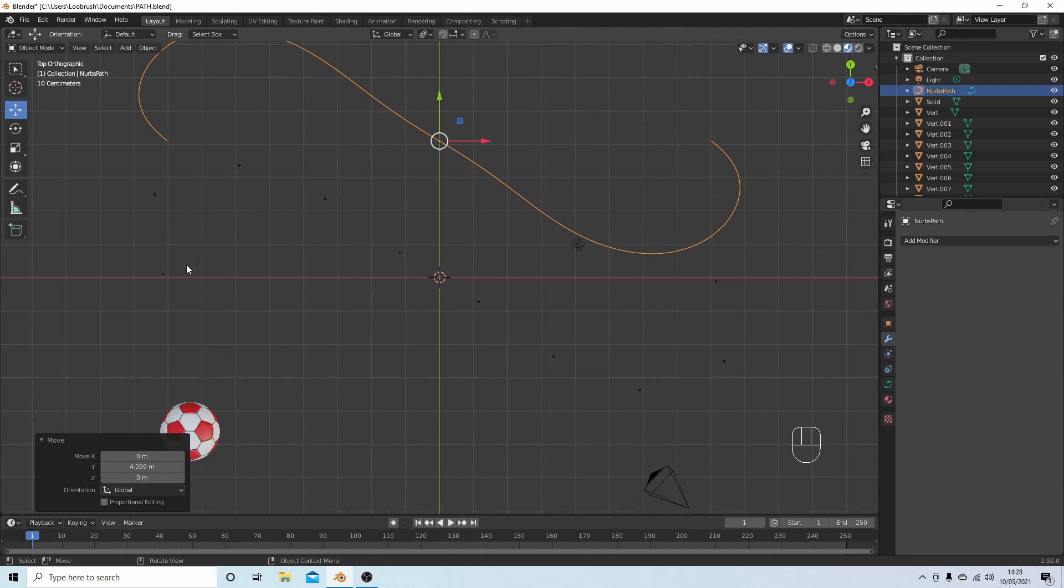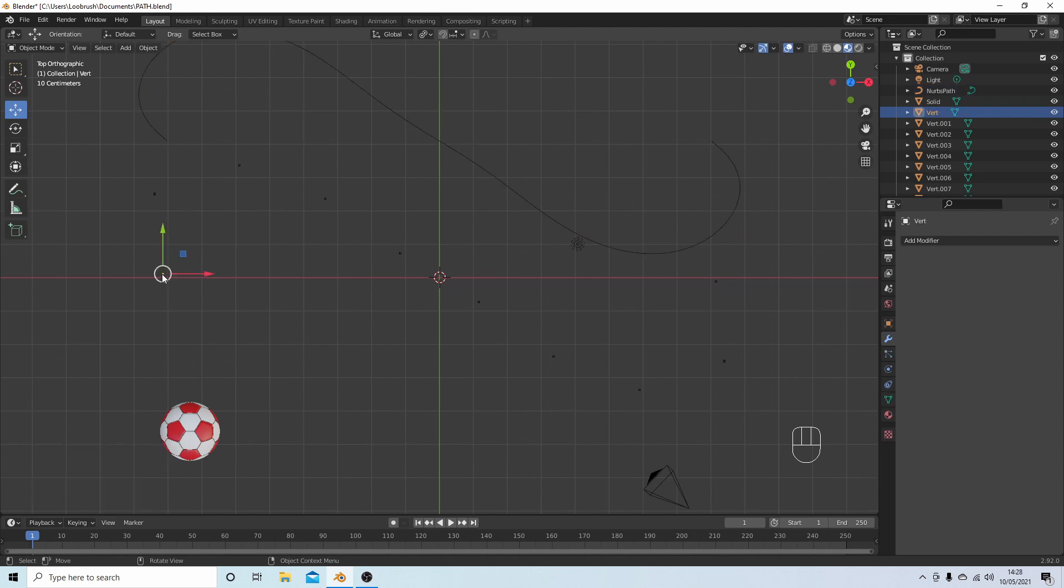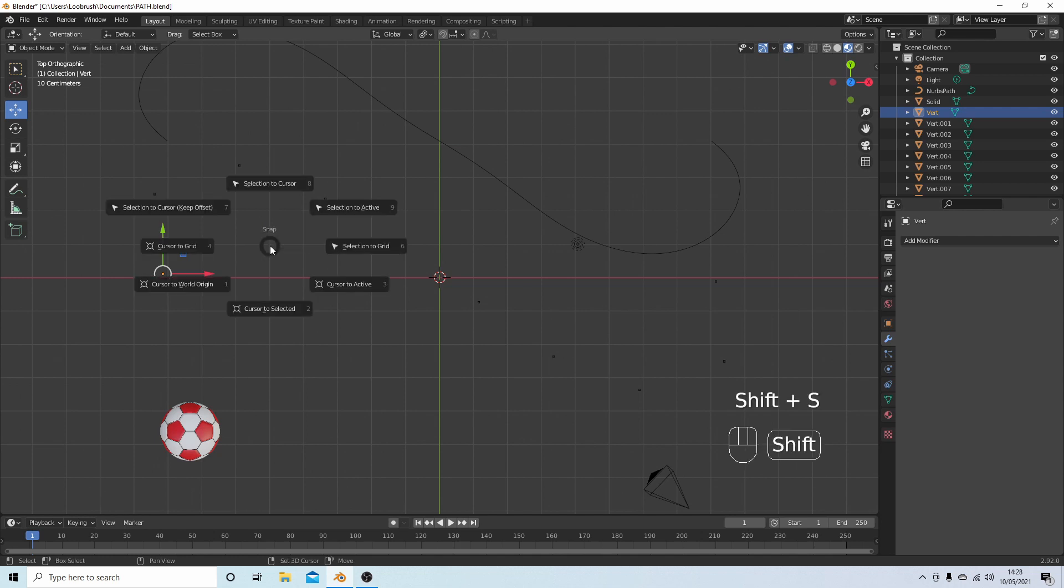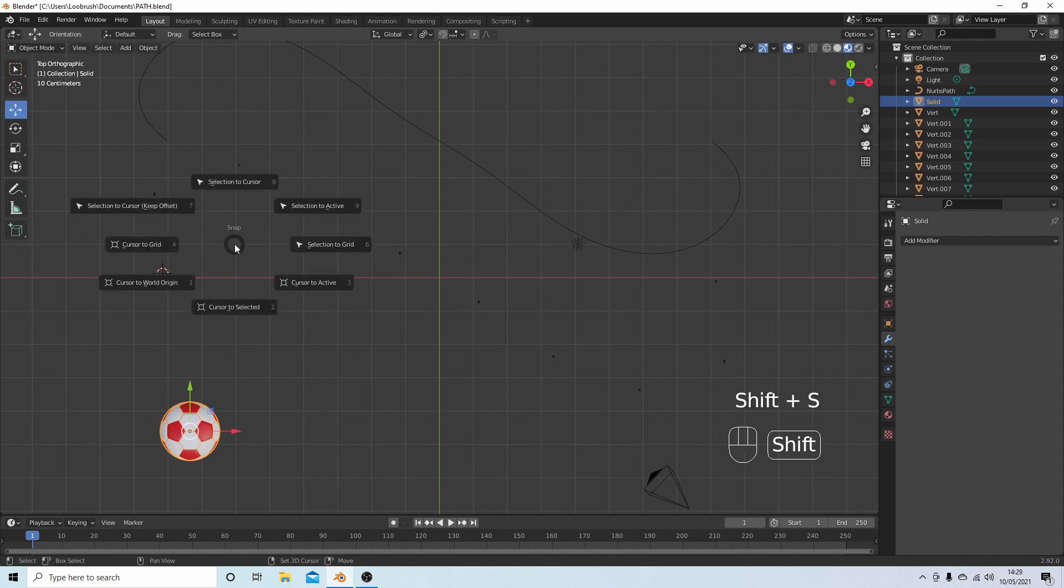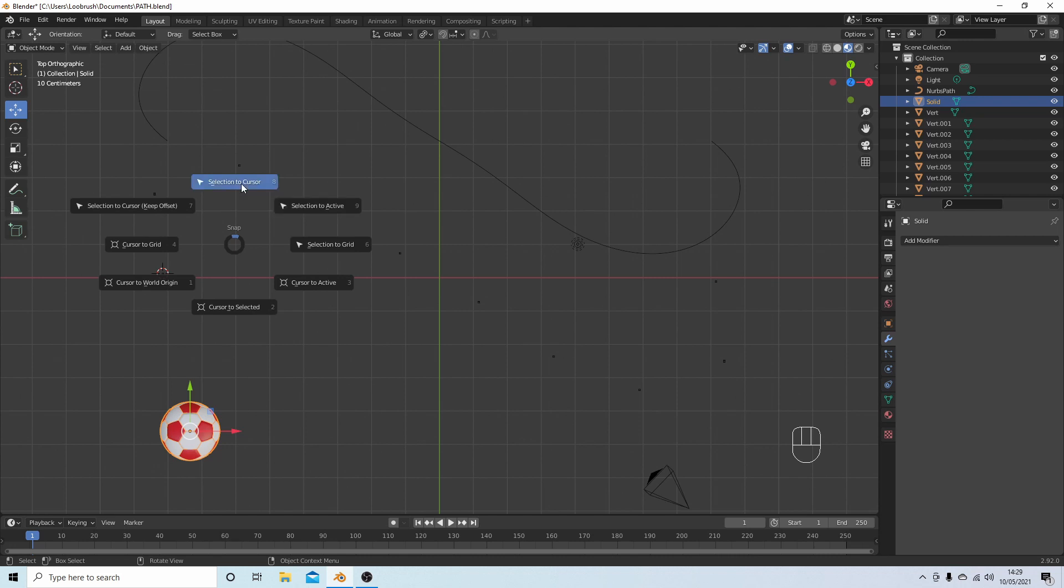If I select this vertex here and then press Shift followed by S, I'll get some options. I'm going to select Cursor to Selected. Now I'm going to select this football and press Shift S, and then Selection to Cursor.